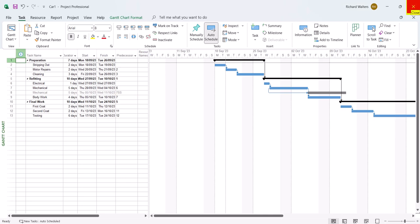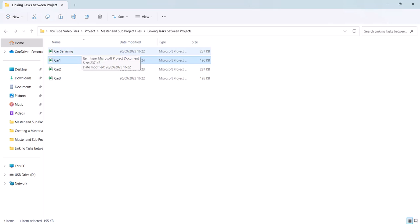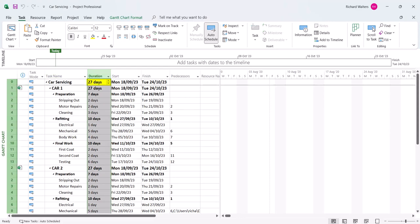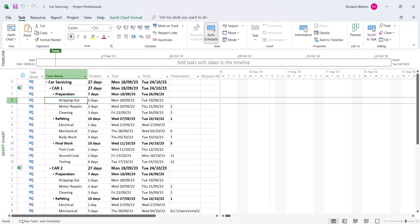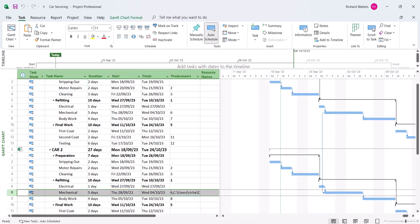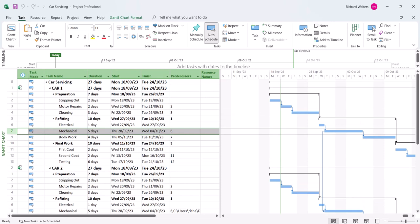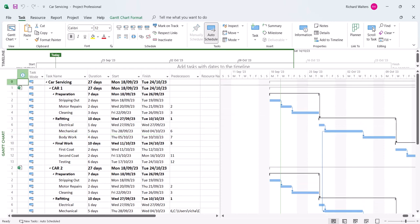Close and save car 1, then go back to car servicing. It should now be 27 days — the extra 5 days should be removed. The car servicing project is now 27 days, which is correct. Looking at the task bars, we can see that the mechanical task in car 2 now starts at the same time as the mechanical task in car 1. This completes the demonstration of linking tasks together between projects in a master project.